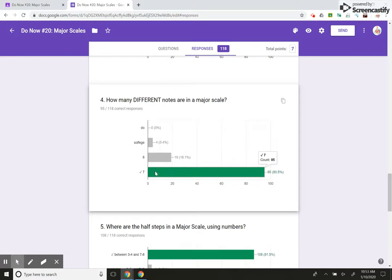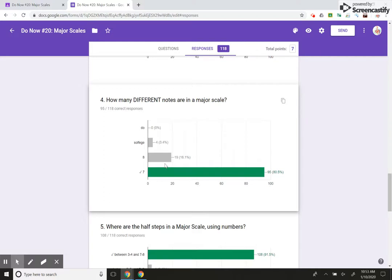I always ask them how many different notes are in a scale. Number one and number eight are obviously the same, do and do, right? Your first scale degree and your last scale degree are the same.